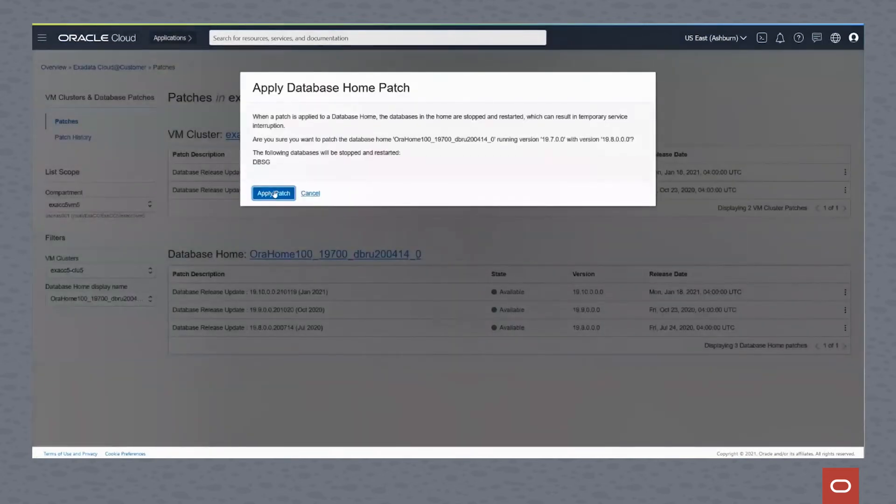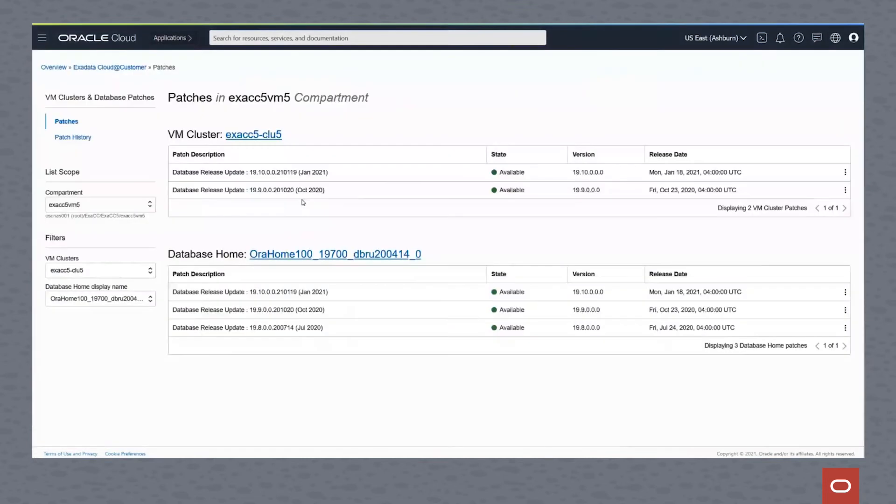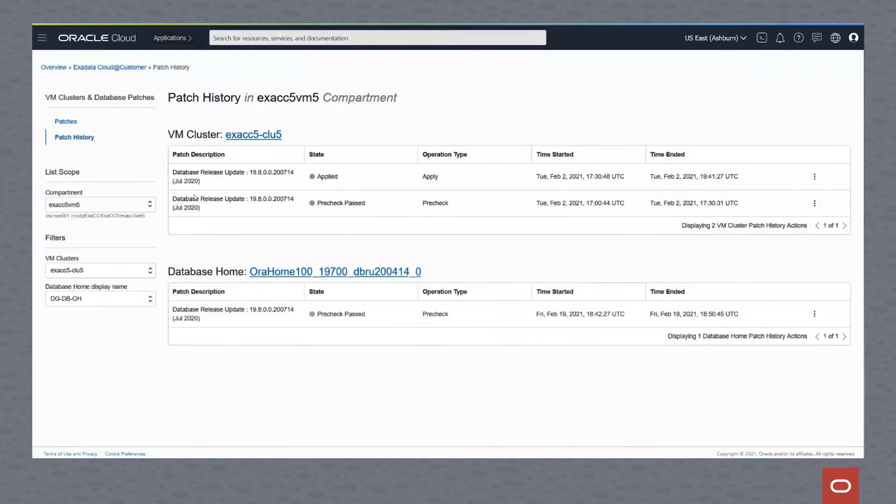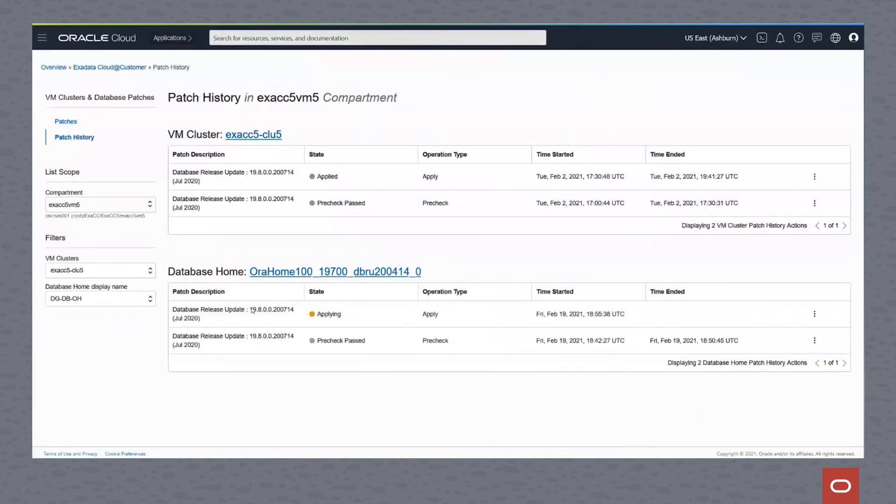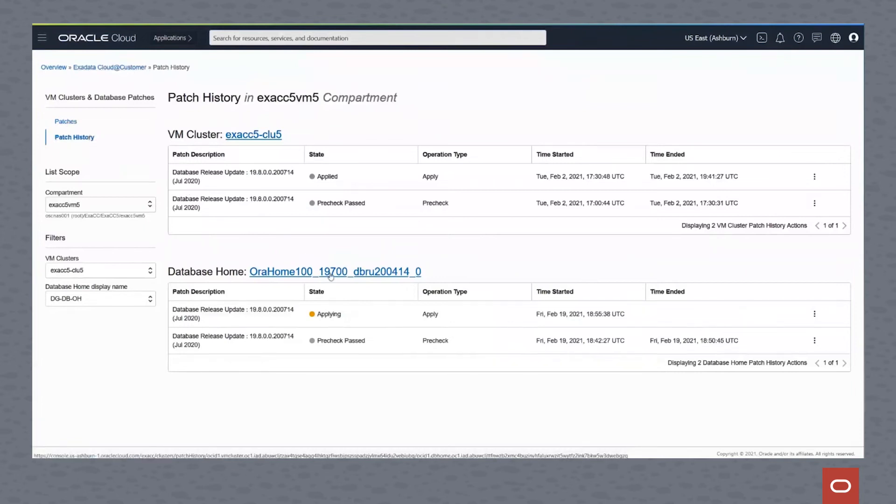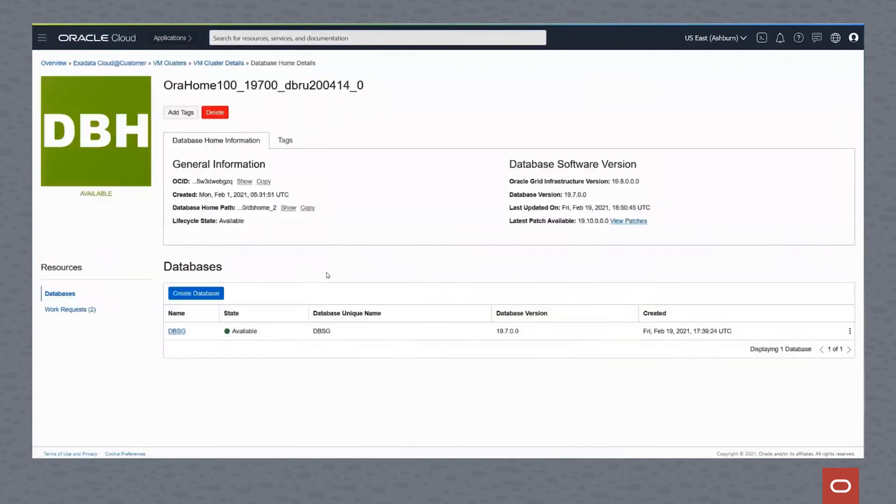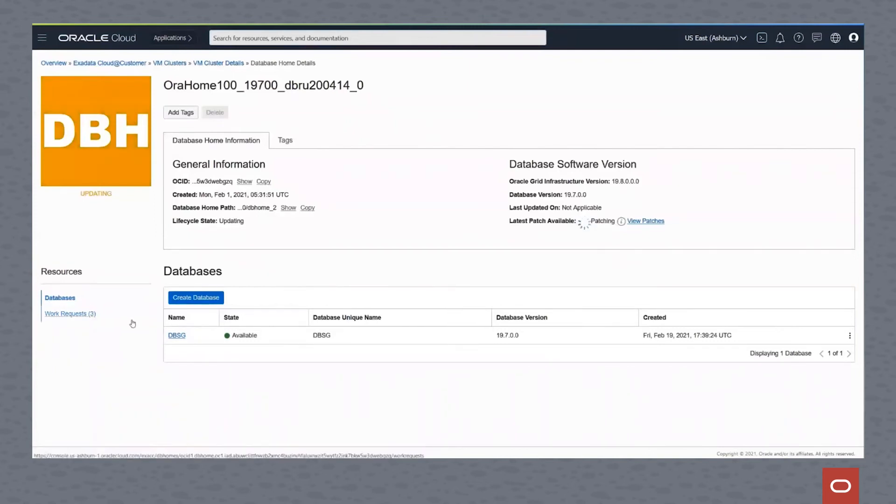So we'll now click on the three dots and hit apply the patch. This starts applying the patch to each node in the cluster. It will start with node one and go to node two, then node three, then node four. We'll click here on patch history. You can see that the patch is applying.